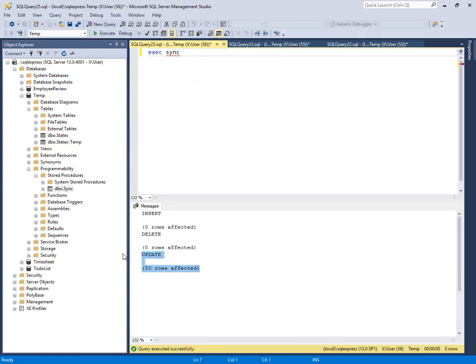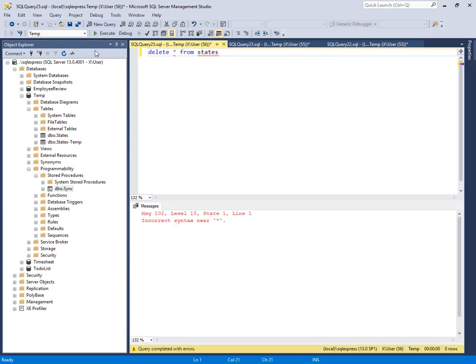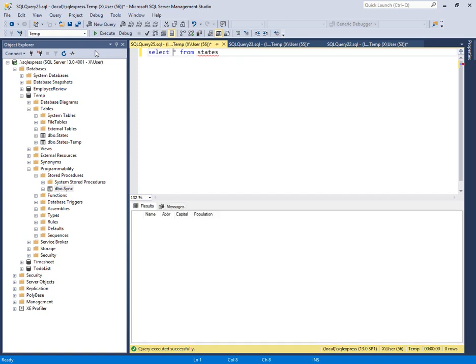updated 50 because it's already there. Now if I ran a delete star from states, that's going to go ahead and drop all 50 rows. Just to confirm, we'll do a select. Our states table is empty.